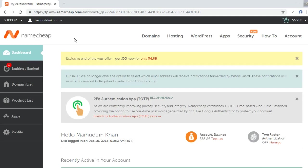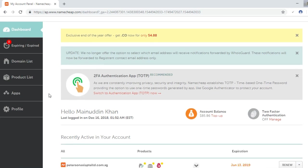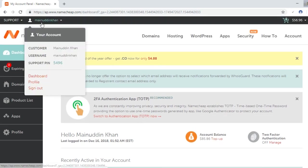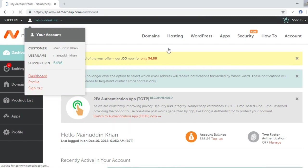In this video we will see how to renew domain and hosting from Namecheap.com. I'm already logged into my Namecheap account and this is my account dashboard. Let me refresh my page.